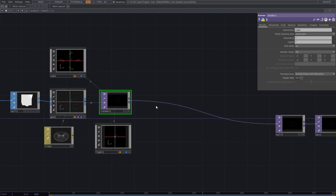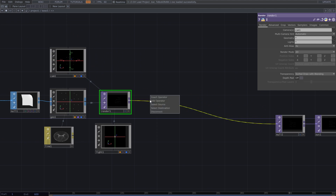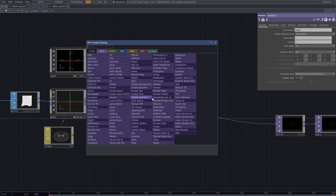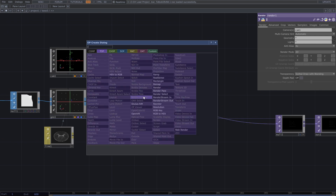I made some other optional changes to the noise. Then create a feedback loop and add a feedback TOP.